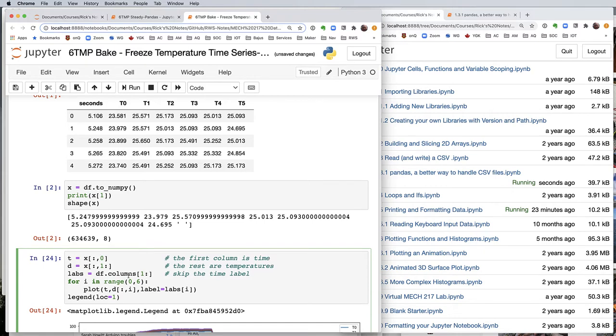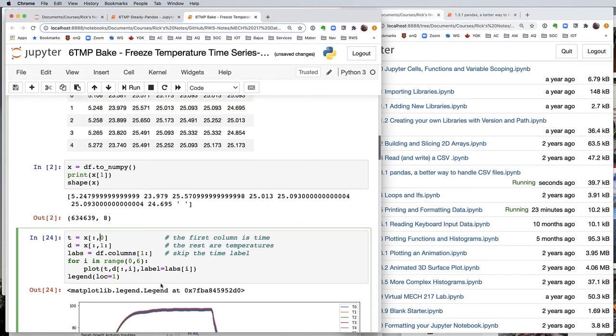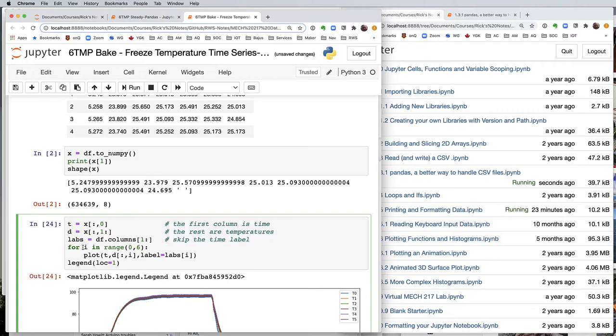I'm also going to pull the labels off of this data frame columns variable. I'm going to start at column one and go out to the end because I don't need the time label. I just want these labels. Then I can plot each of them in turn with a label that corresponds to their column, and then I can put a legend on my graph.